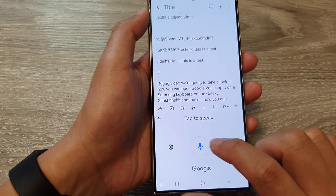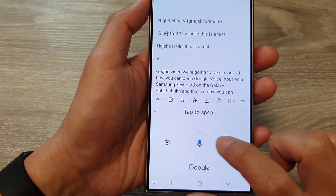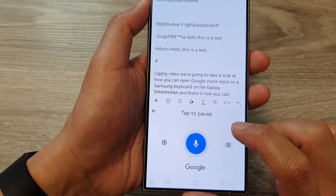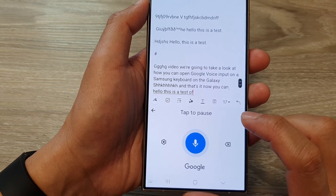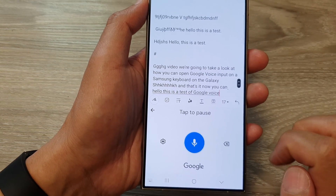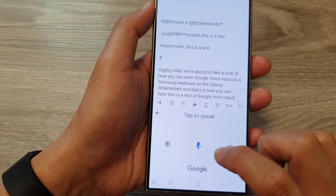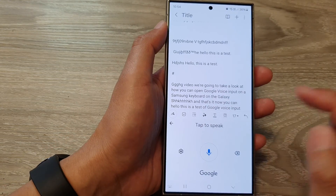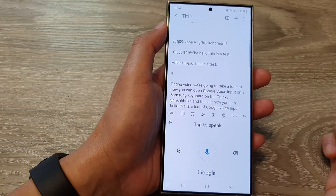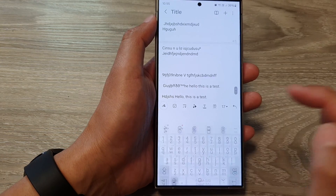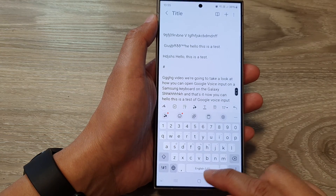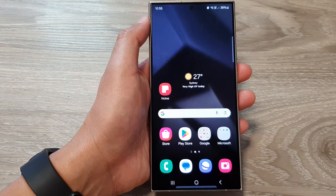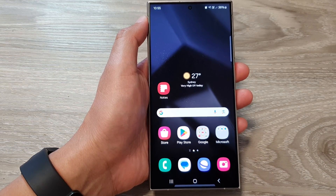Now you can talk to Google by simply tapping on the microphone button. "Hello, this is a test of Google Voice Input." Tap on the microphone button again to stop. To go back to your keyboard just tap on the back key.